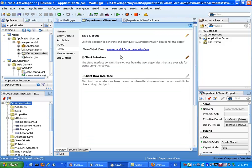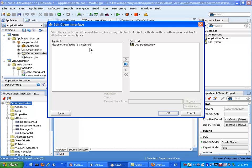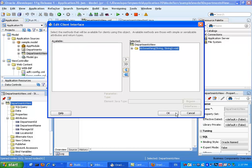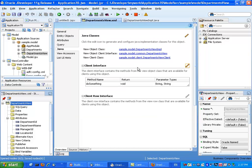What we want to do now is actually expose the method to the client. We can click here and move it to the right side. This is very similar to doing a service method on an application module level, but this is at a specific view object level.